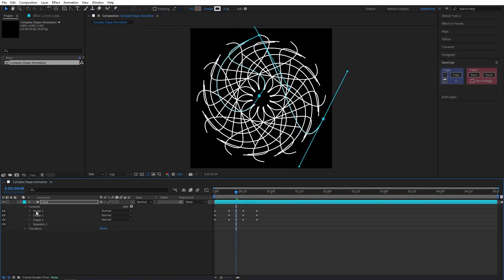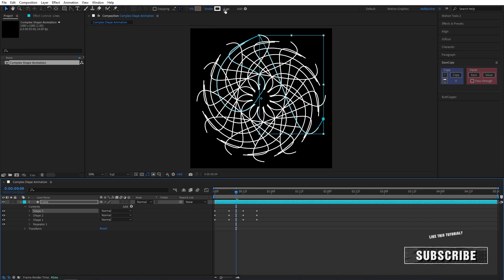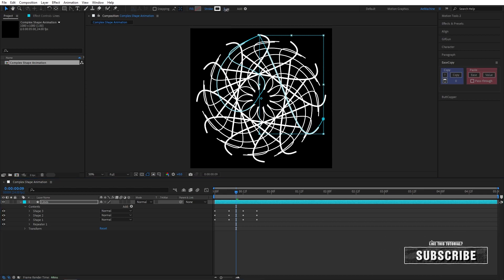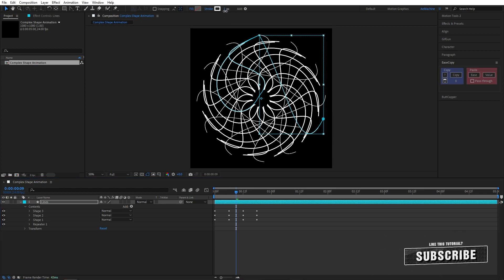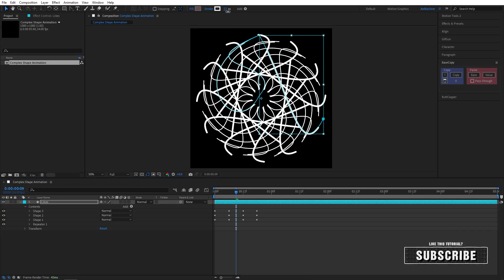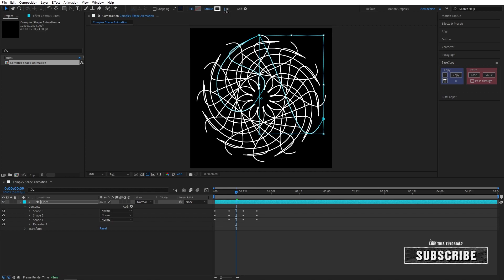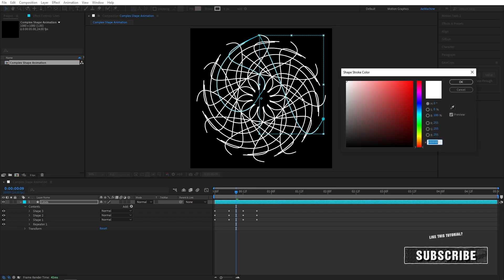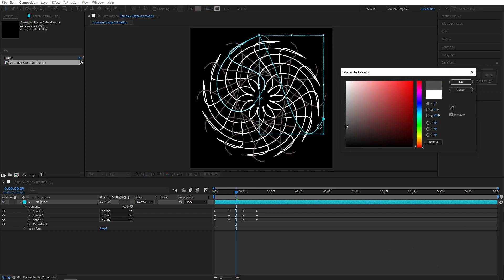You can also select the shape layer and increase the stroke width, or you can change the colors. I will give gray color for this one.